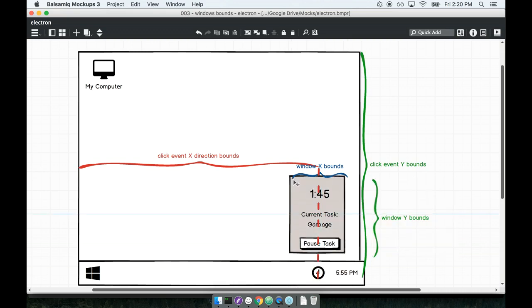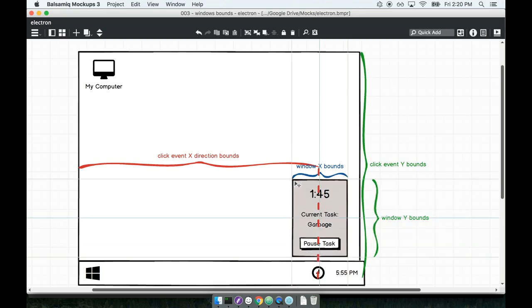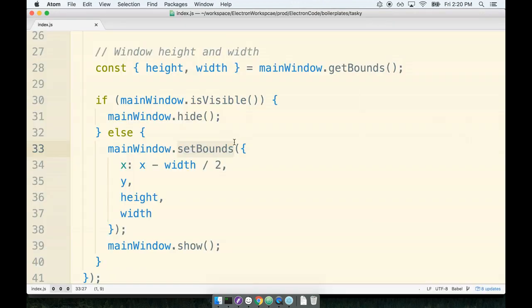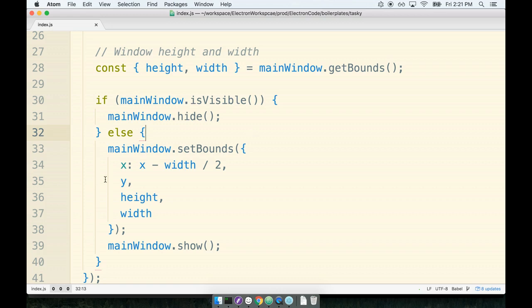So essentially take this window all the way down here and then scoot it up by this much, and that should get it to appear nicely on the screen. So to do so, we want to make sure that we only apply this little tweak if we are running on not OS X essentially.